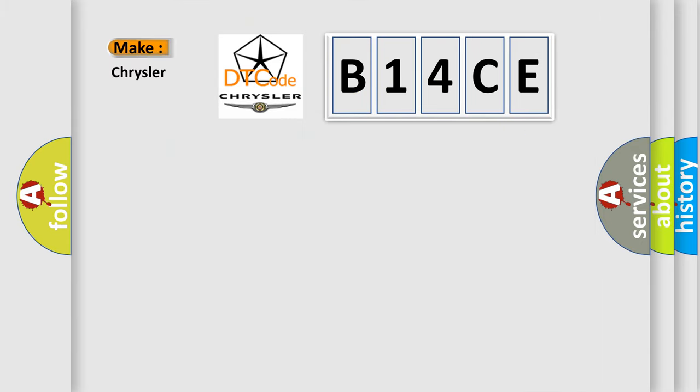So, what does the Diagnostic Trouble Code B14CE interpret specifically for Chrysler car manufacturers?